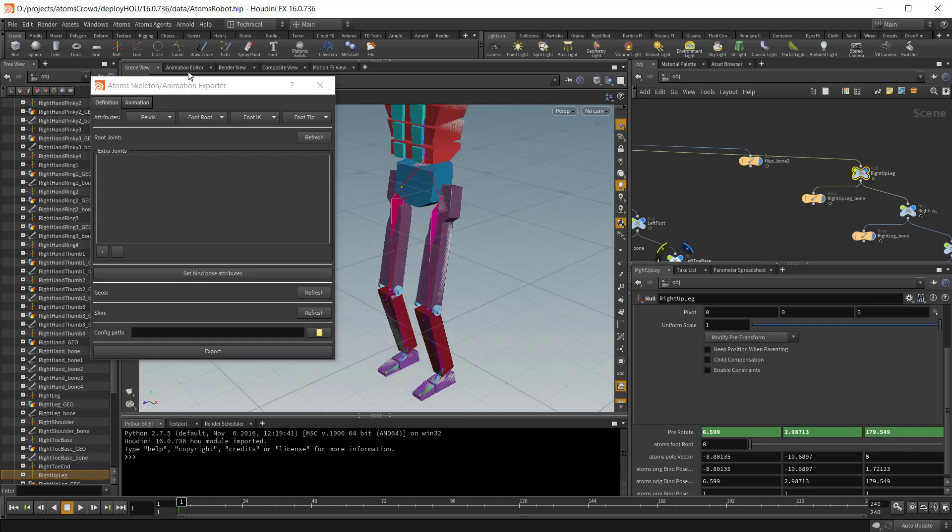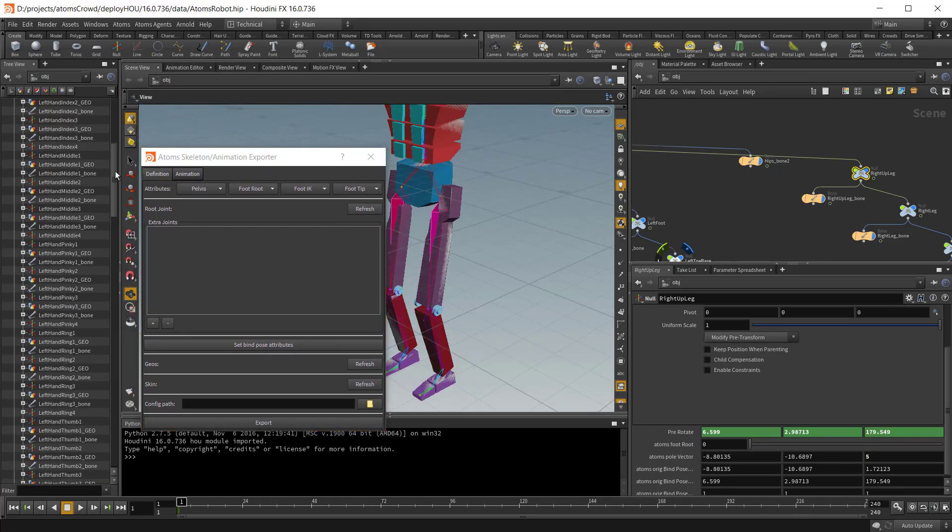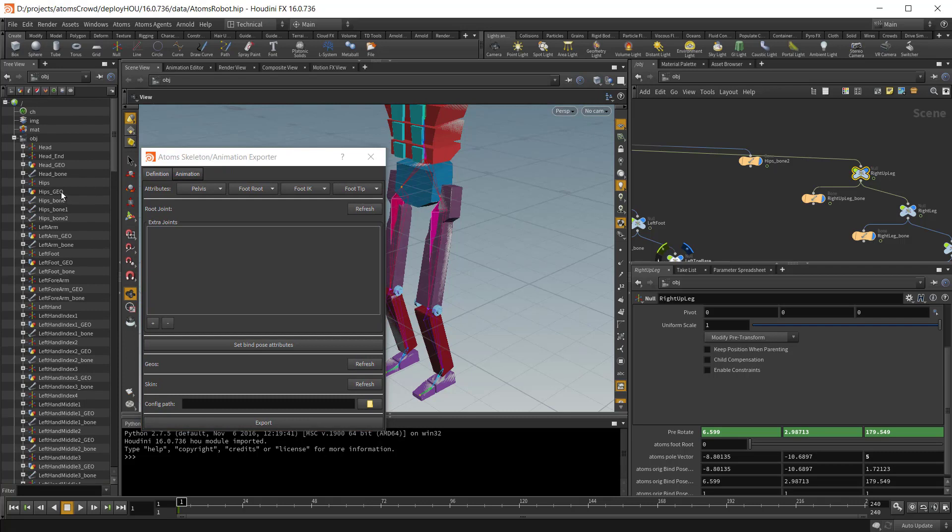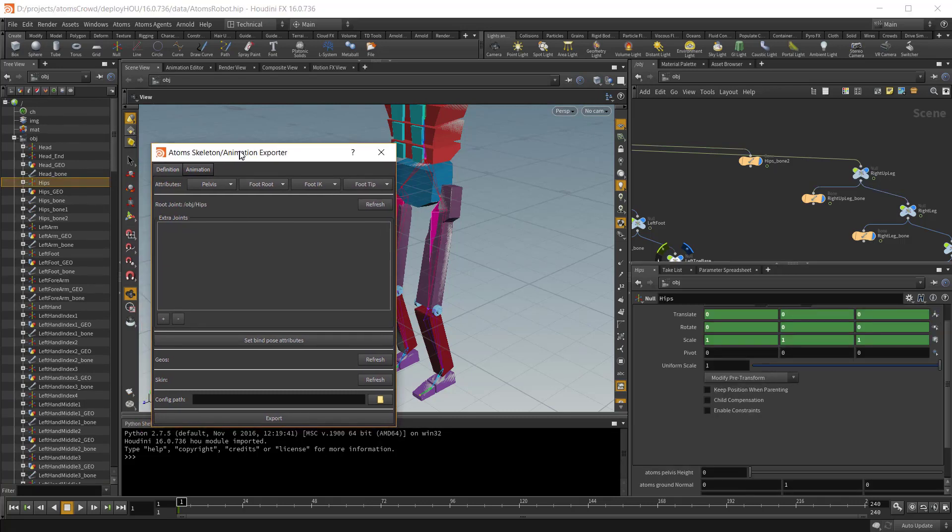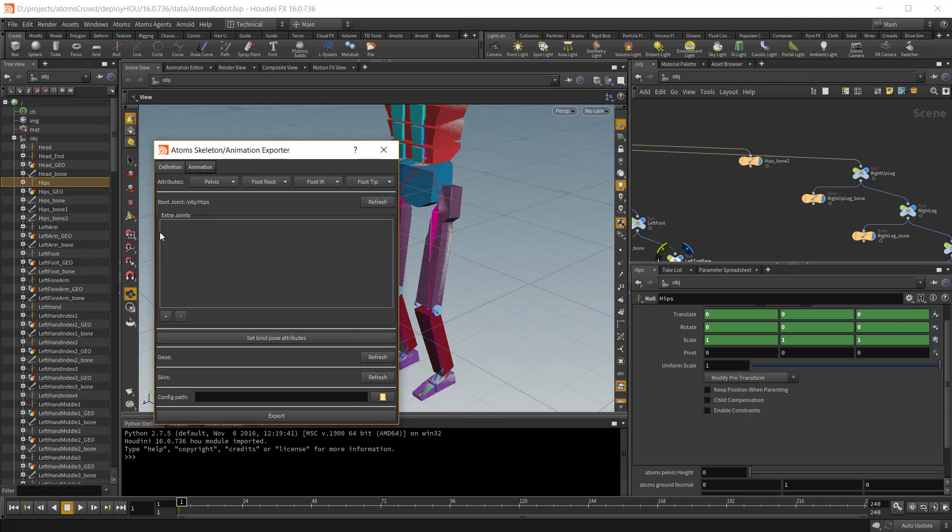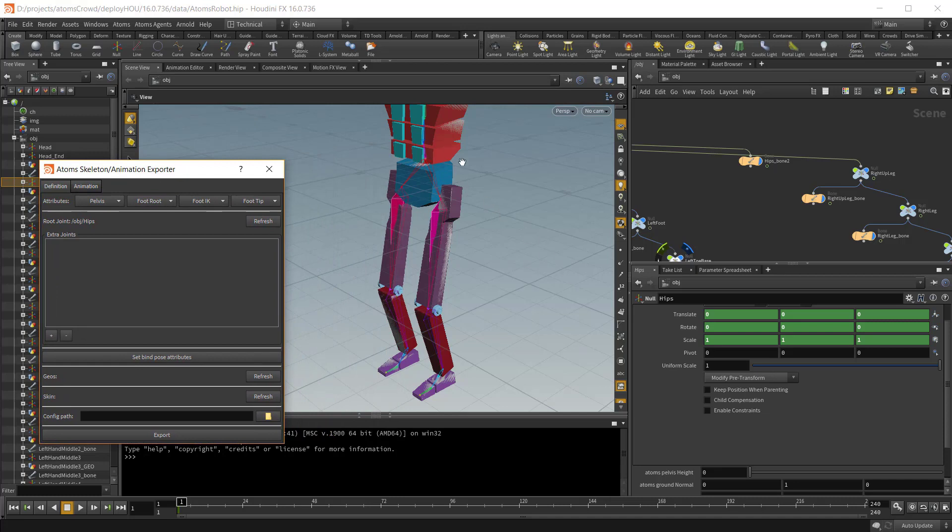Okay, so now we need to tell the exporter which is our root. It should be the hip. Inside the extra joint section here, you can add all the joints that are not under the main hierarchy of your skeleton. For example, prop joints or all the other chains that are not in the hierarchy. So you just select all the joints there and then press the plus button here in the extra joint section.